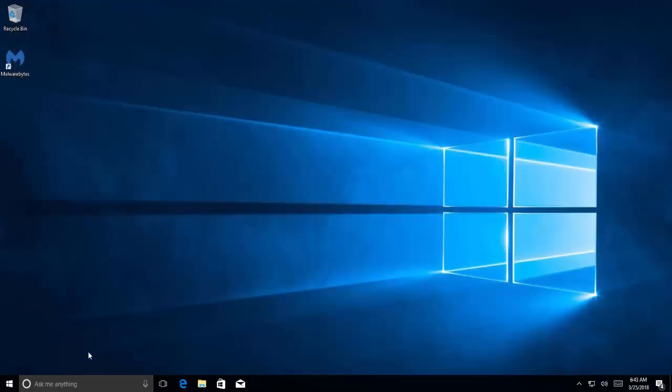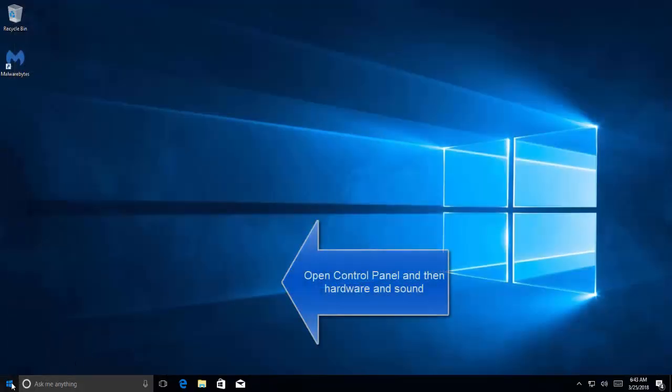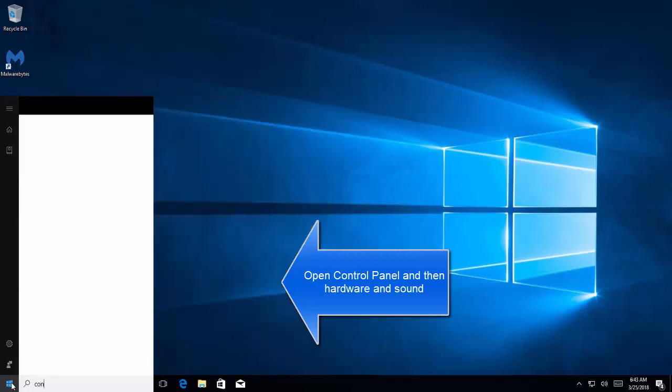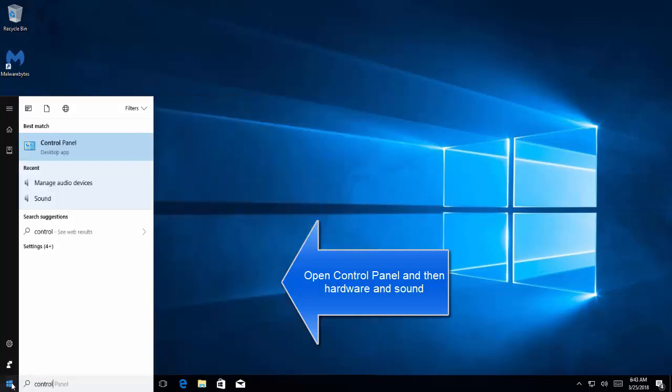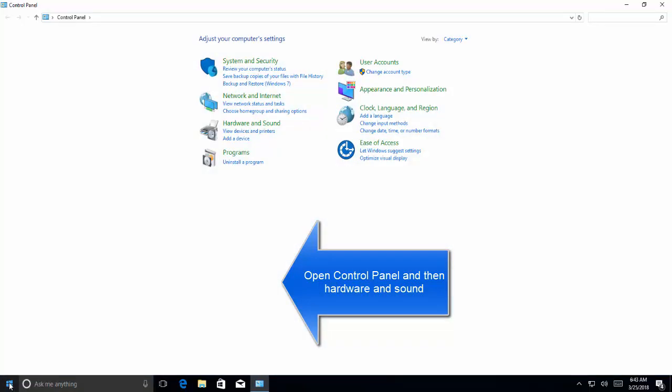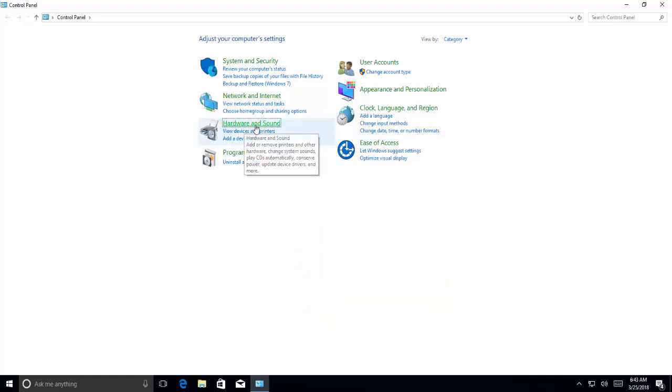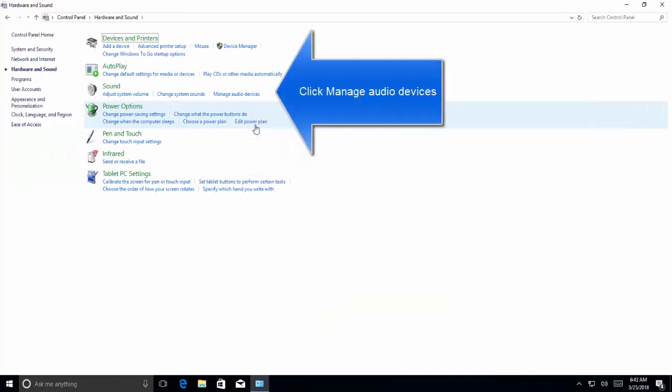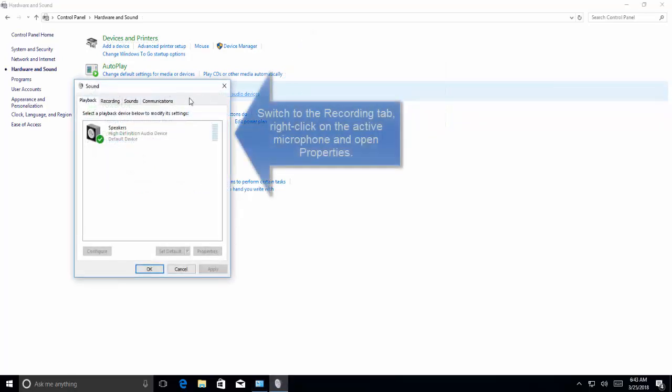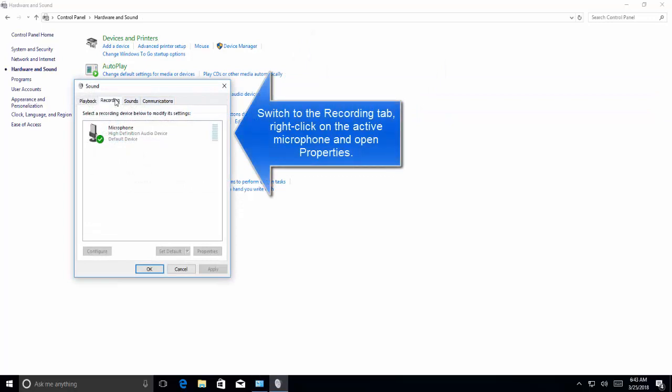Step three: go back to Control Panel. In Control Panel, click on Hardware and Sound. In Hardware and Sound, click on manage audio devices, click on recording tab.